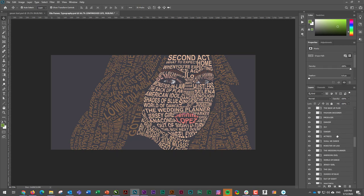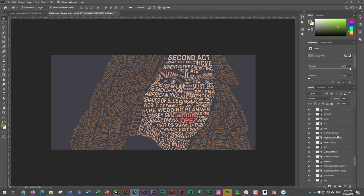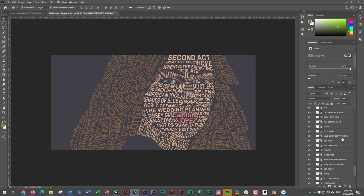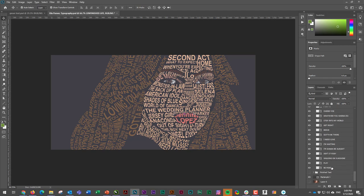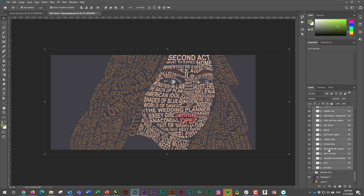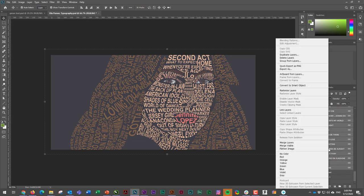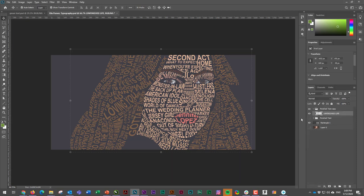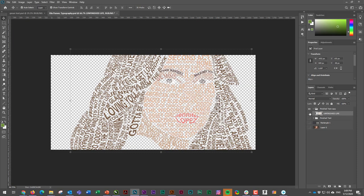I'm going to right-click it and I'm just going to merge those layers. So now I've essentially got one layer and it's got one color on it. Okay, sorry, it's got multiple colors on it, but that doesn't matter.